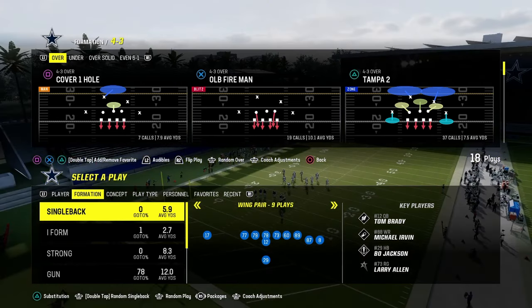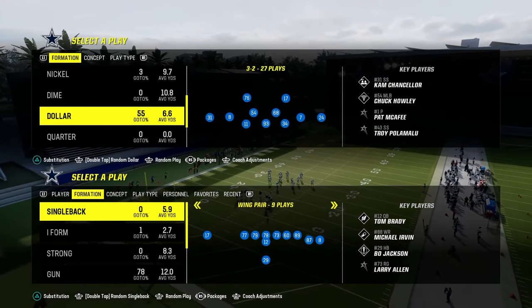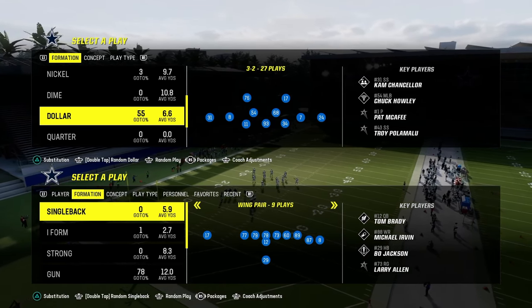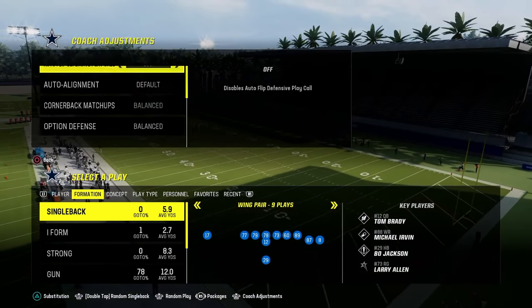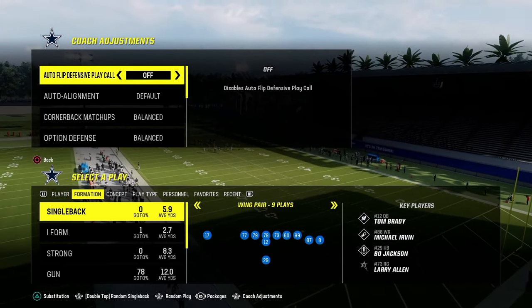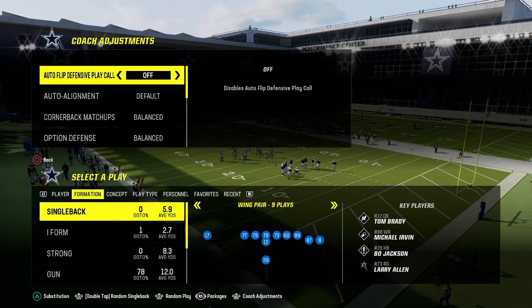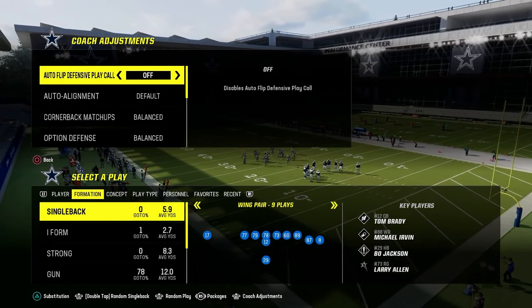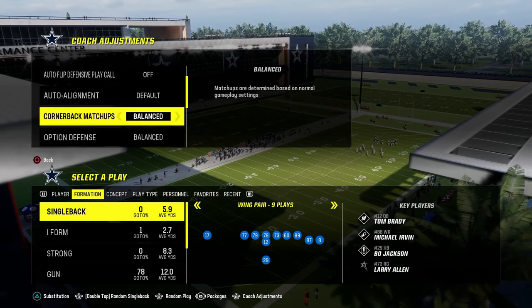What I wanted to talk about today is a version of dollar that I don't think gets enough attention. I think you could make an argument it's actually the best version of it — it's a little different than what you've seen. In our coaching adjustments, we're going to have our auto flip defensive play call off.